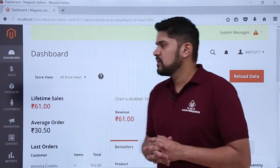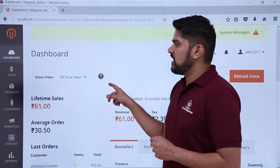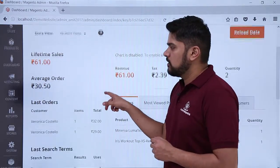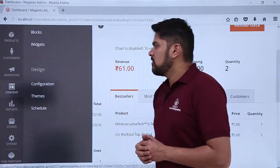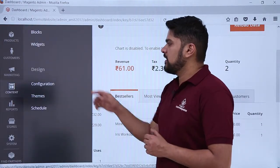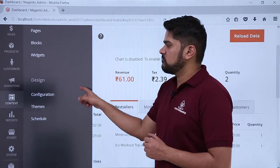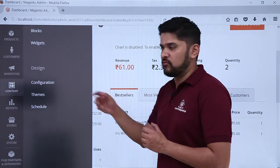To reach the settings, login as an admin, go to dashboard, click on content. After clicking content, here you can see some settings are visible. Go to design and click on configuration.